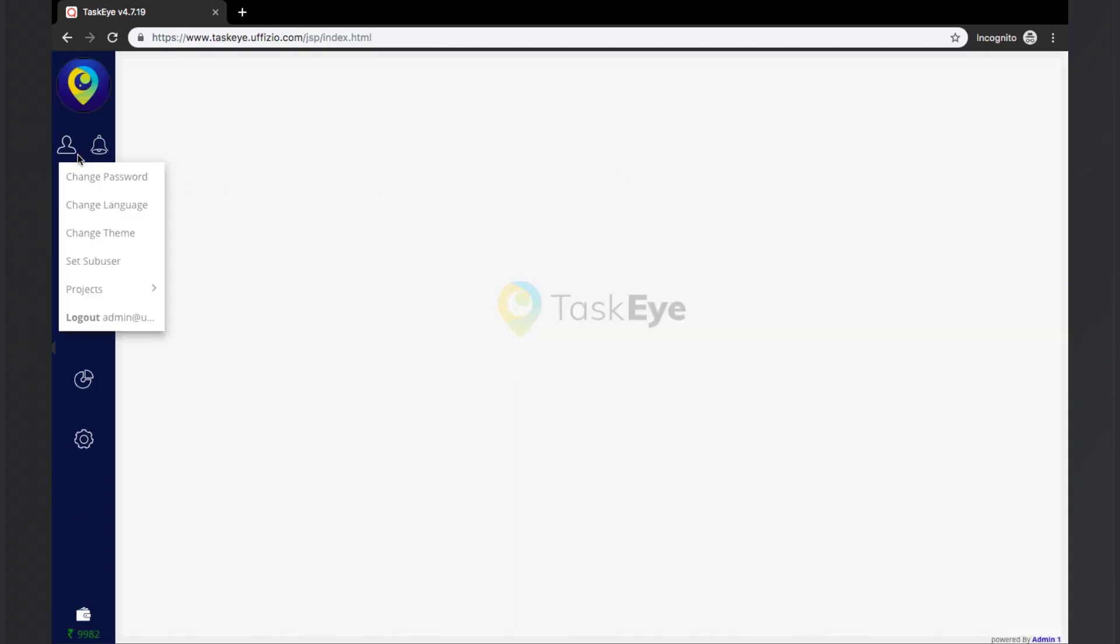After the sub-user, we have the projects option. The user can go to the projects option and it will display a list of projects which are allocated to that user and he can select from any one of them. Finally, there is the logout button which, when clicked, will terminate the existing session of the user and logs out of the TaskEye platform.